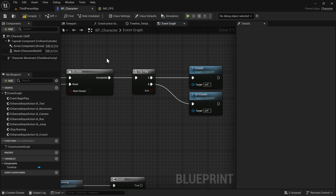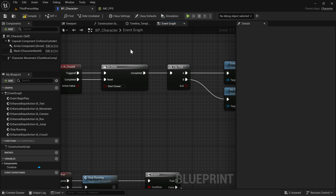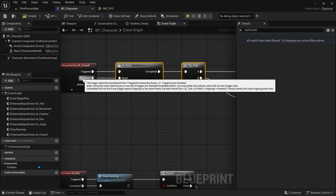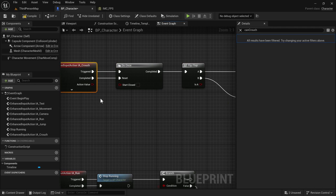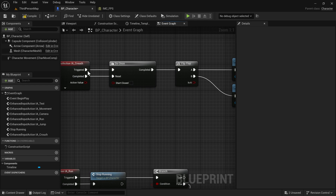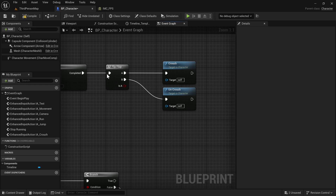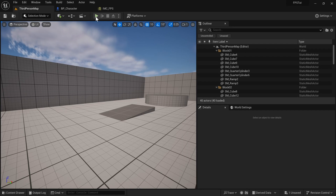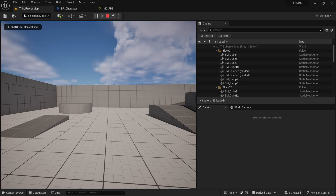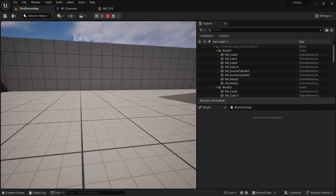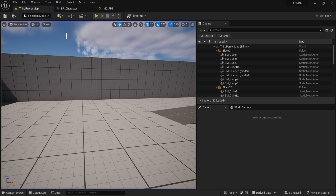With that, we're triggering the input that makes the Flip Flop run — the first time it just calls Crouch, and it won't run again until we complete the event by releasing the key. The next time we trigger it, Flip Flop goes to B and calls Uncrouch. So if we save and tap — now we have toggle crouching.